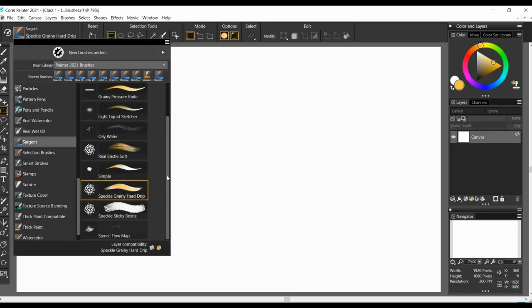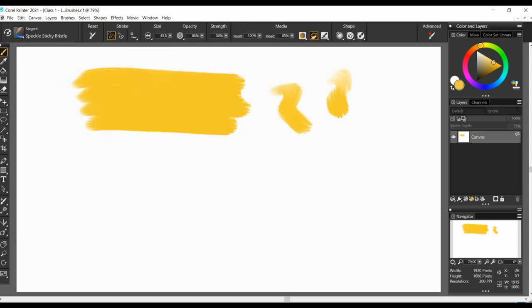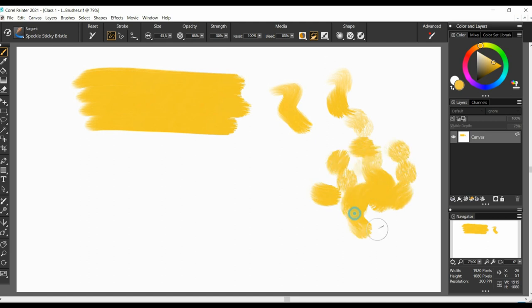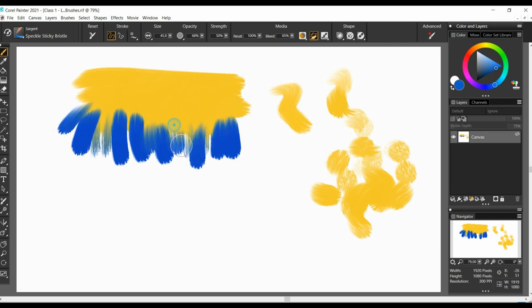Spickle sticky bristle. And this is my least liked brush on a set. It's bristles, but it changes nothing whether you apply high or low with saturation. And it has zero blendability. The colors look overly saturated, so in my opinion, I think it has no use in a Sargent collection.